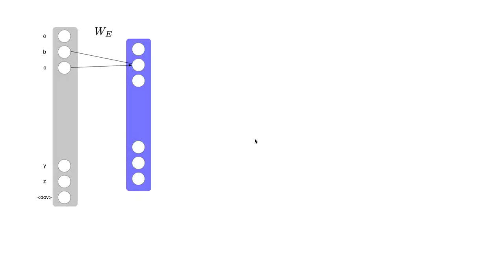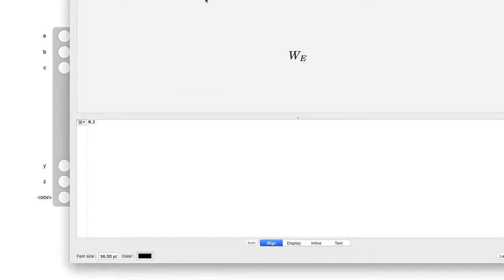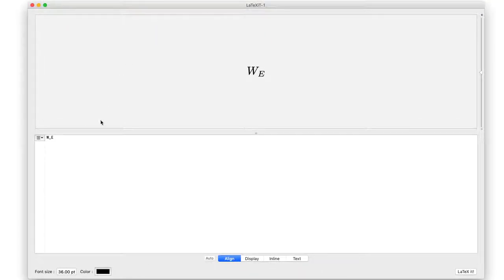An n-gram model, by definition, is looking at a limited history. We've got a Markov assumption, and we're looking at a limited history. An n-gram model is going to be the probability of a word at time t, given a word at time t-1, for example. That would be an example of a bigram language model.